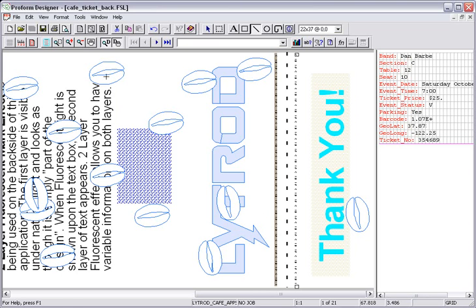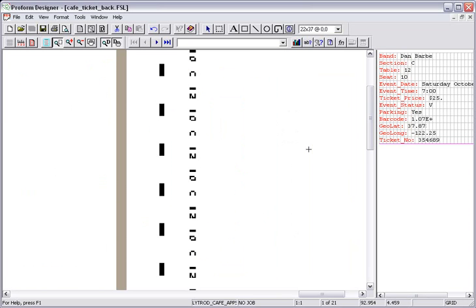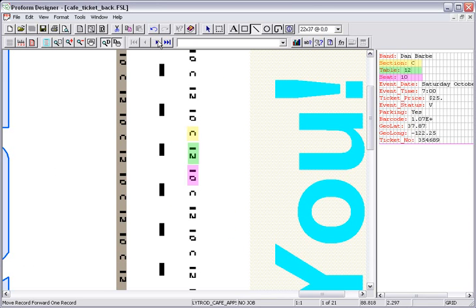Now I will zoom in so you can see the different variables. And as I scroll through the data, you can see the variables change.